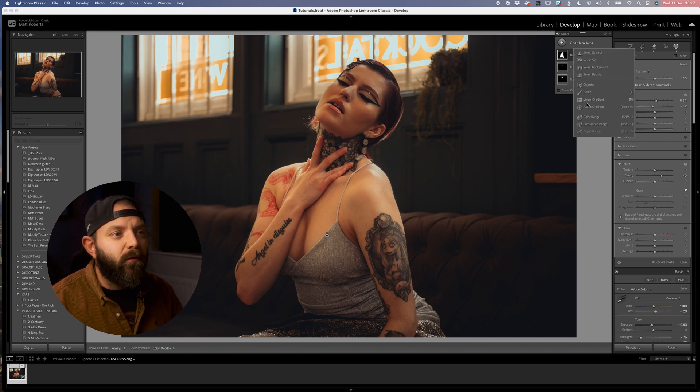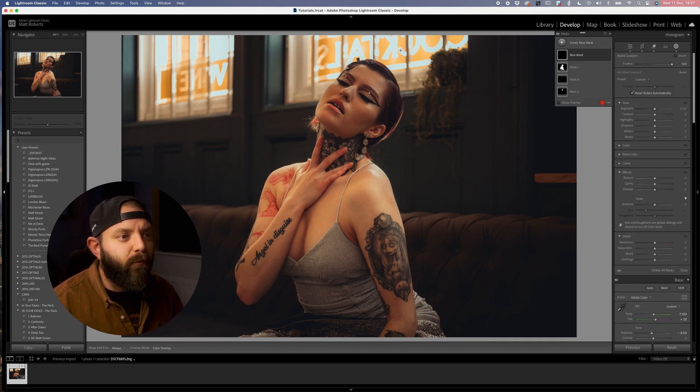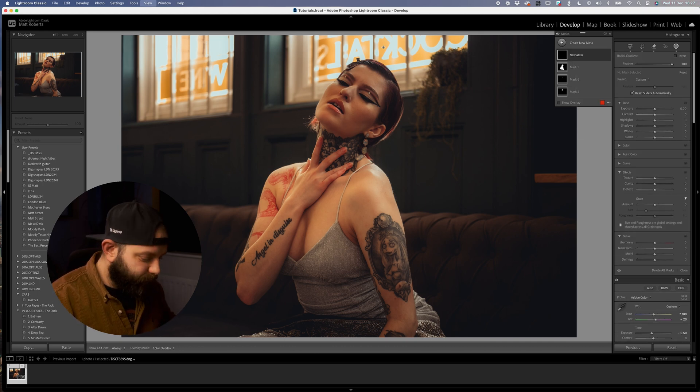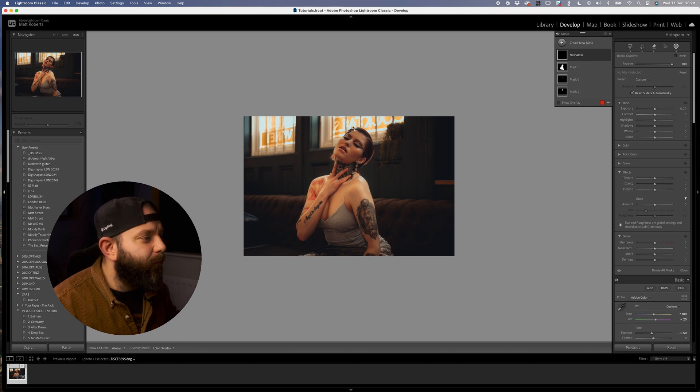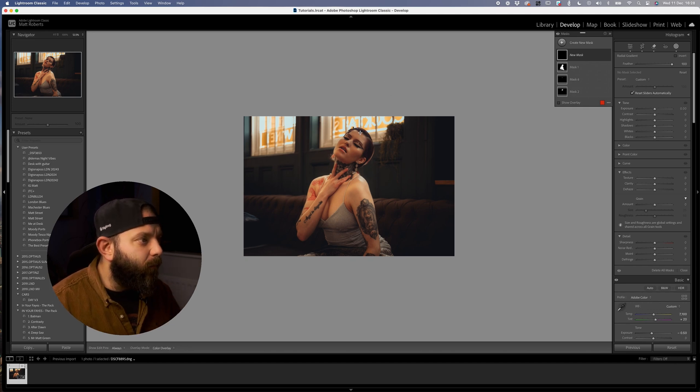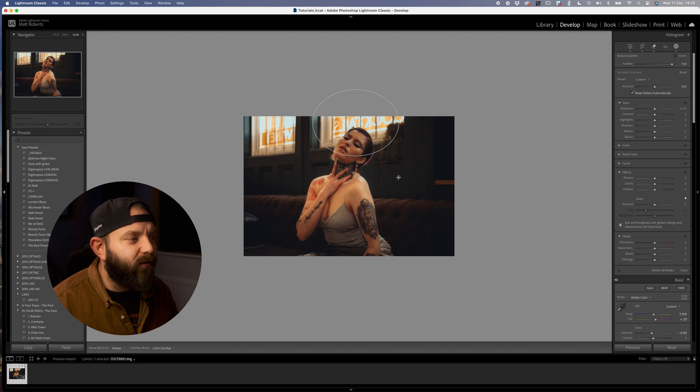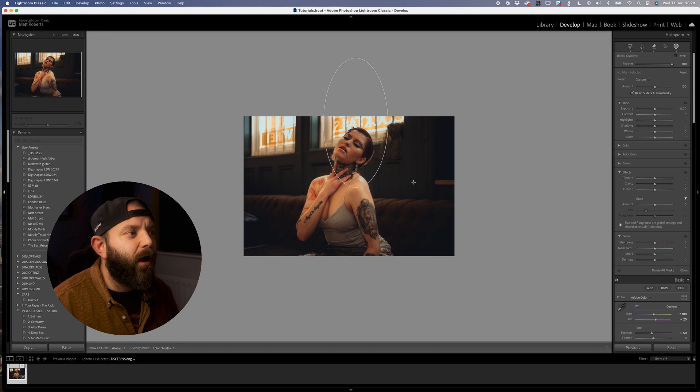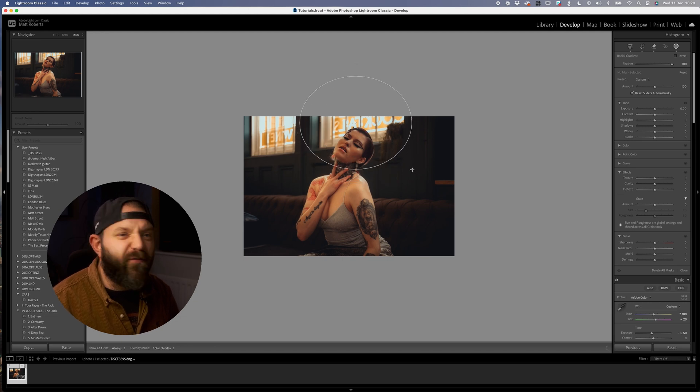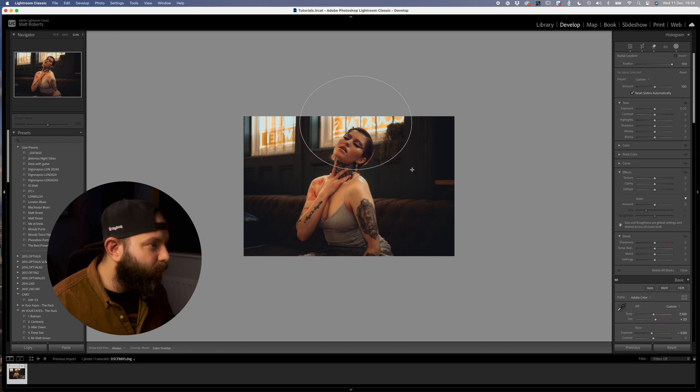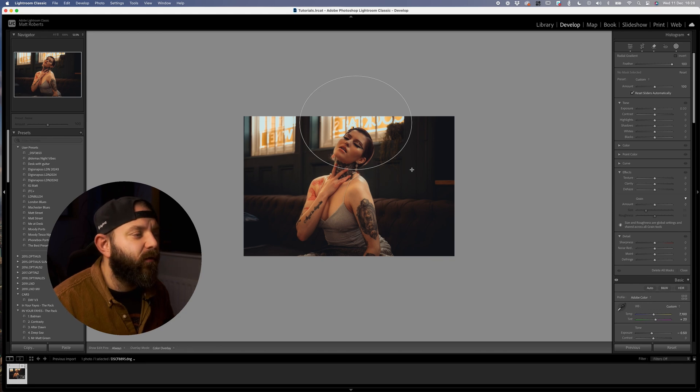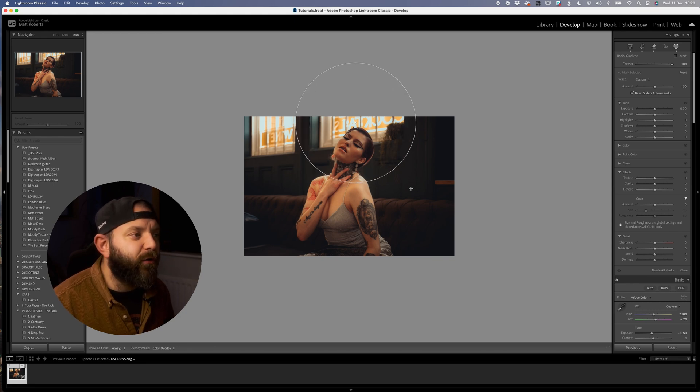I'm going to use a radial gradient. If we just zoom out so we've got a little bit more canvas to work with, what you can do when you're using the radial gradients is if you click and drag out you have a freeform radial gradient, but if you hold shift that will constrain the gradient to be a perfect circle.